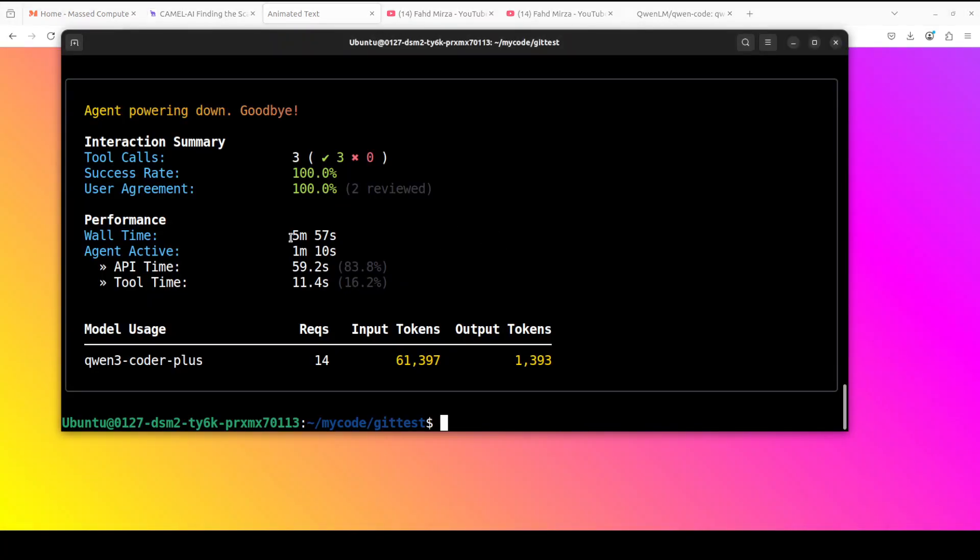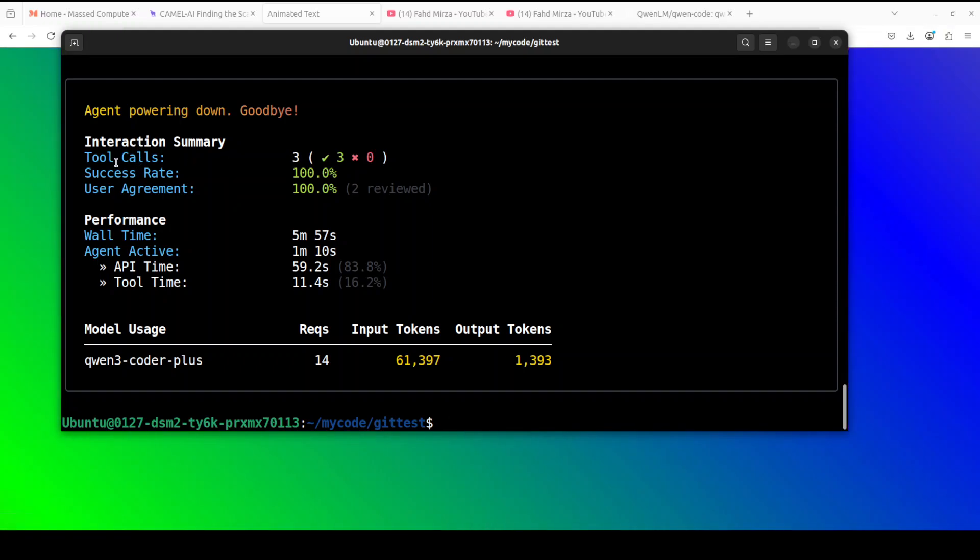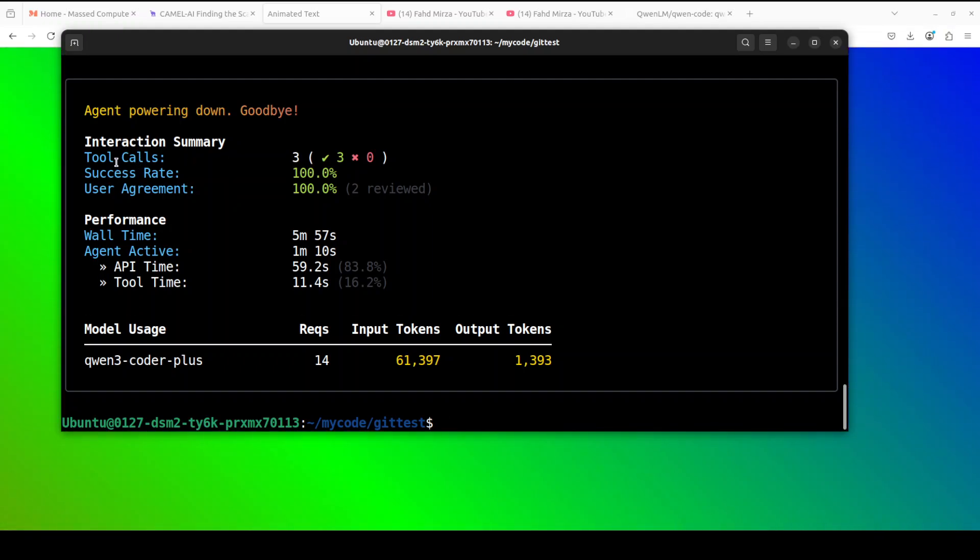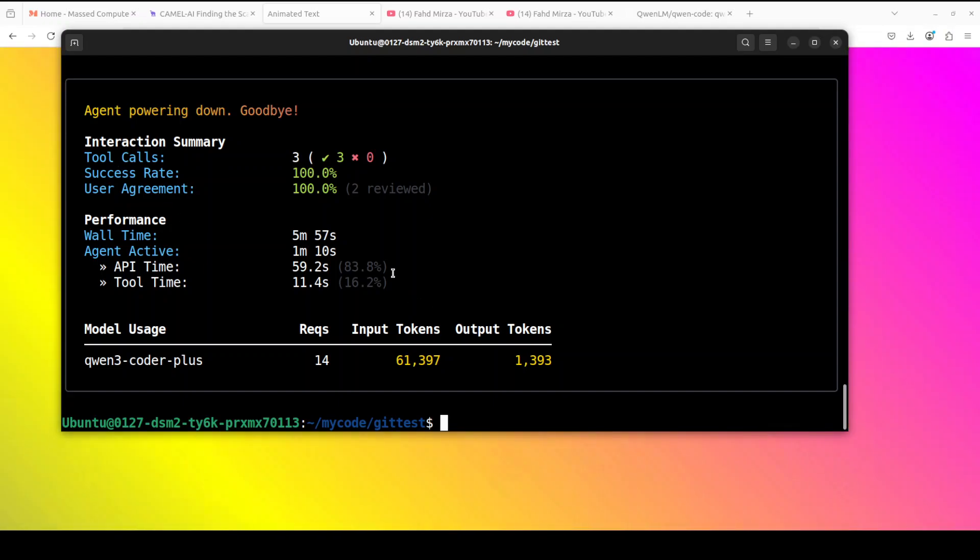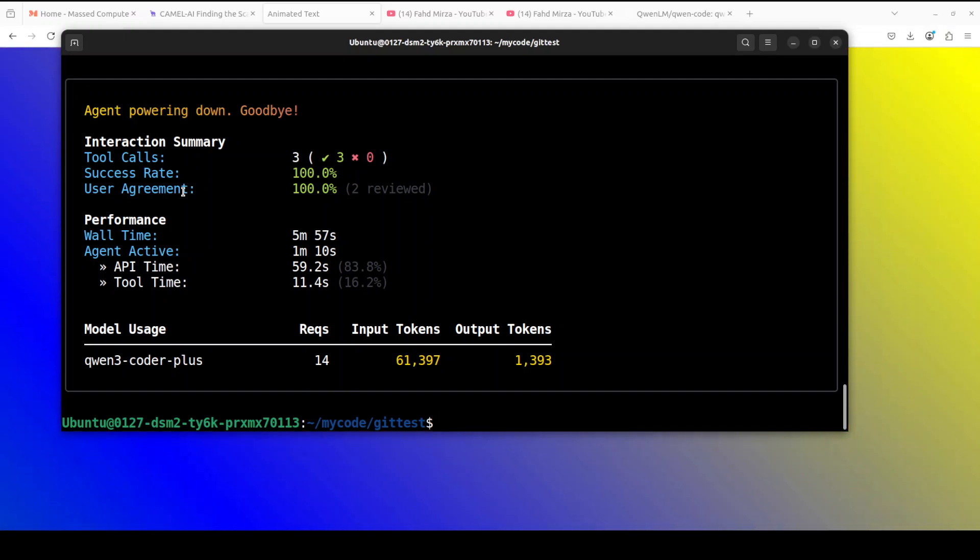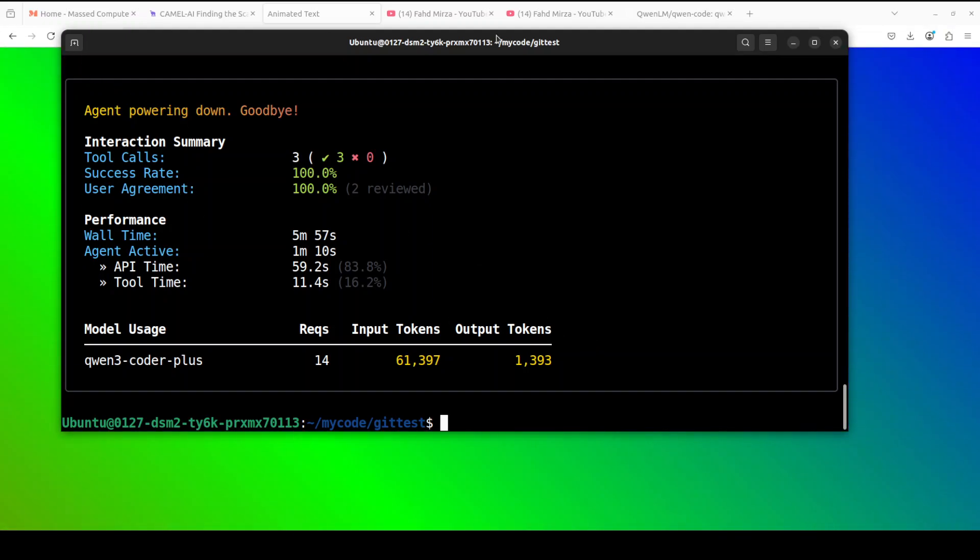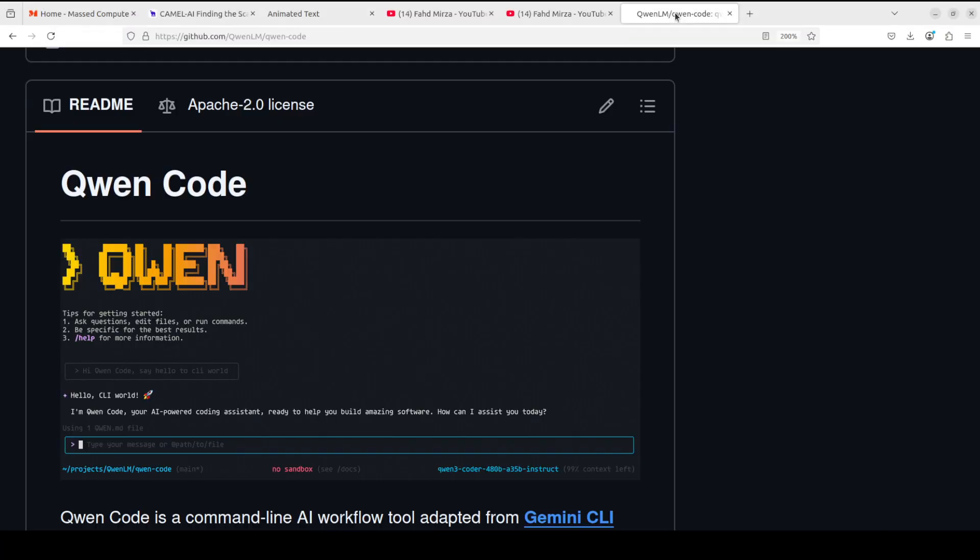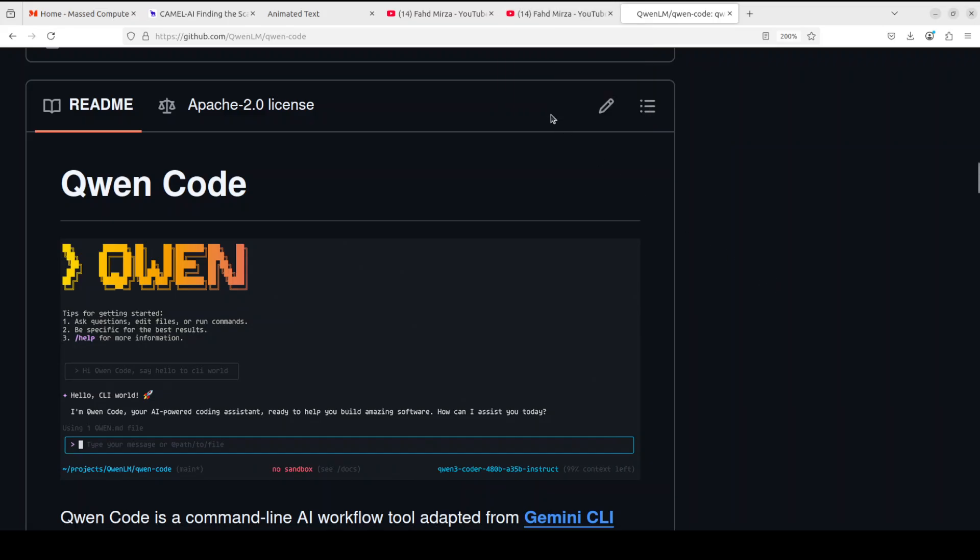And once you press Ctrl+C, it also gives you this interaction summary and how many API calls did you make and then what was the performance and if it was fulfilled or not. So look, really amazing tool I would say from Qwen, very much like Cloud Code and especially Cloud Code, even more than Gemini CLI I would say. But experience is even slightly more refined and polished. And remember, this is just an alpha version.